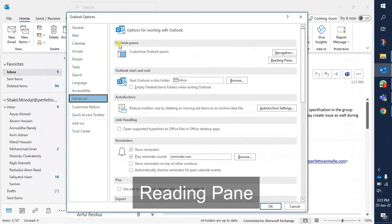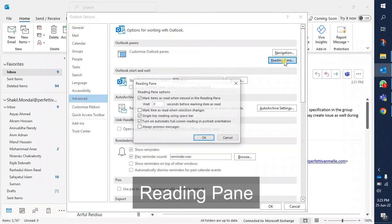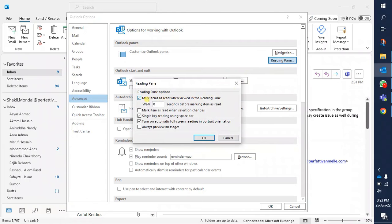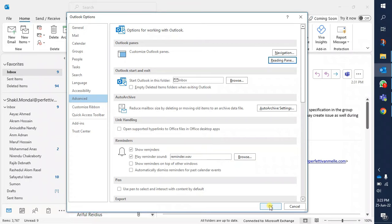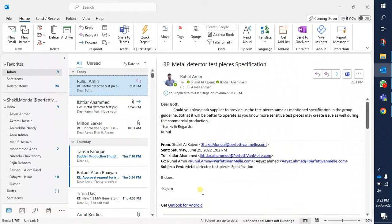You will find Reading Pane here. Click on Reading Pane and here you will find 'Mark items as read when viewed in the Reading Pane.' Just deselect it — click on the box to remove the tick — and then click OK.